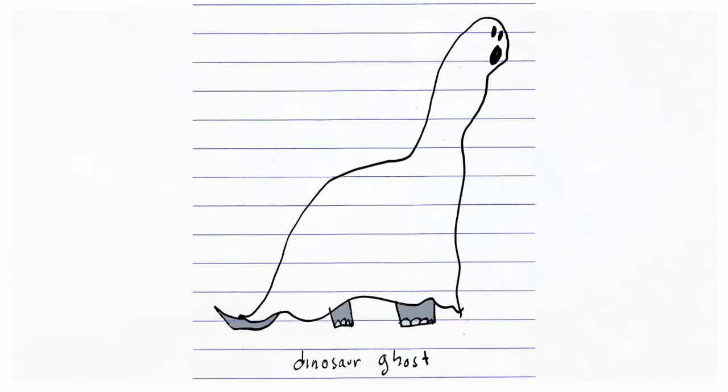Hello there guys and after the last super serious video, today we're talking about ghosts. But not just any ghosts, dinosaur ghosts. Now, let me explain.